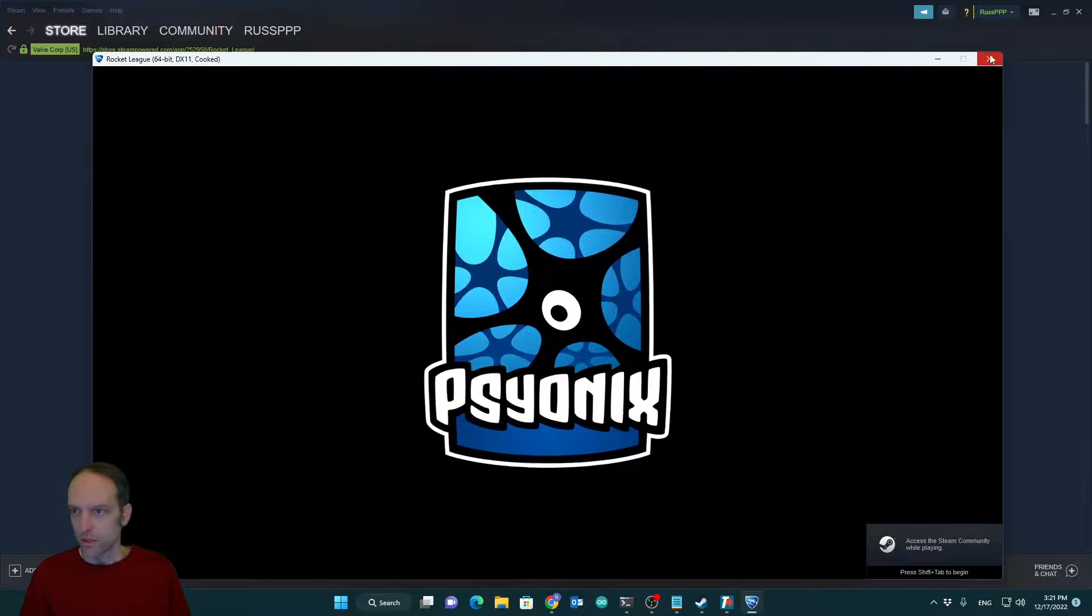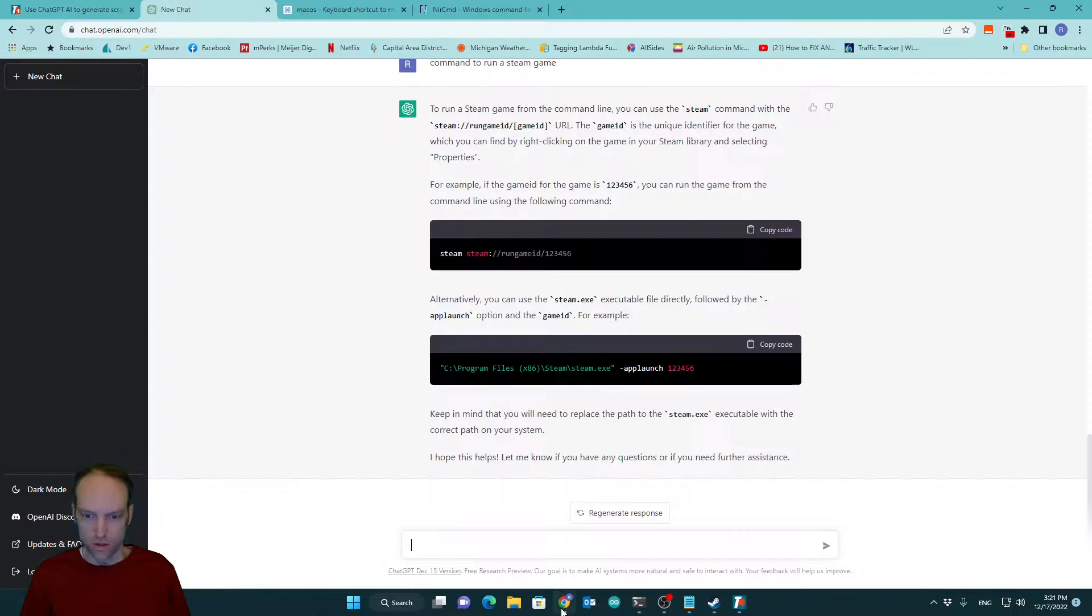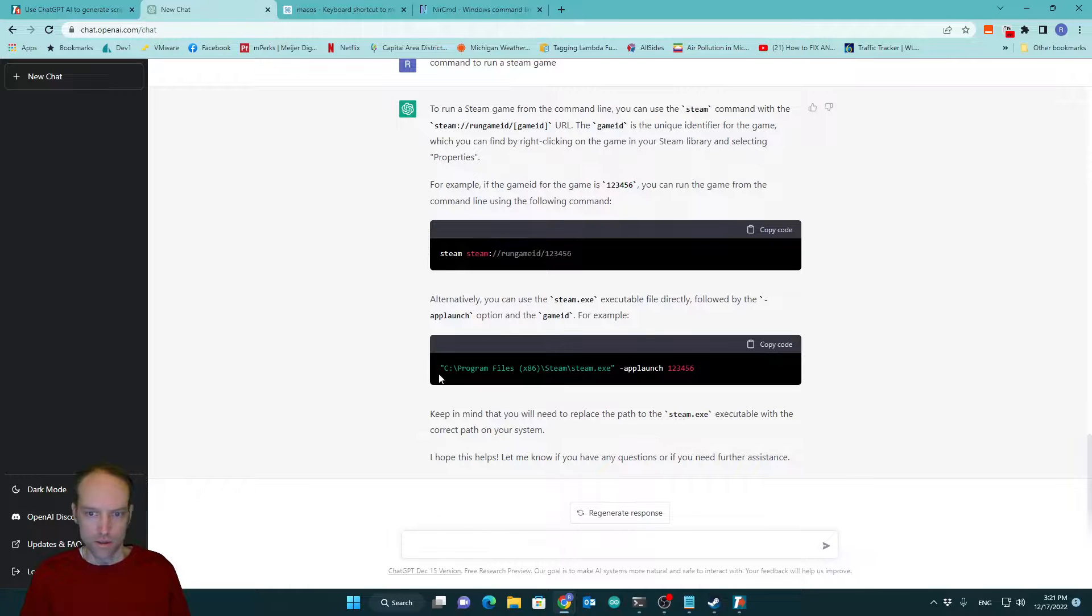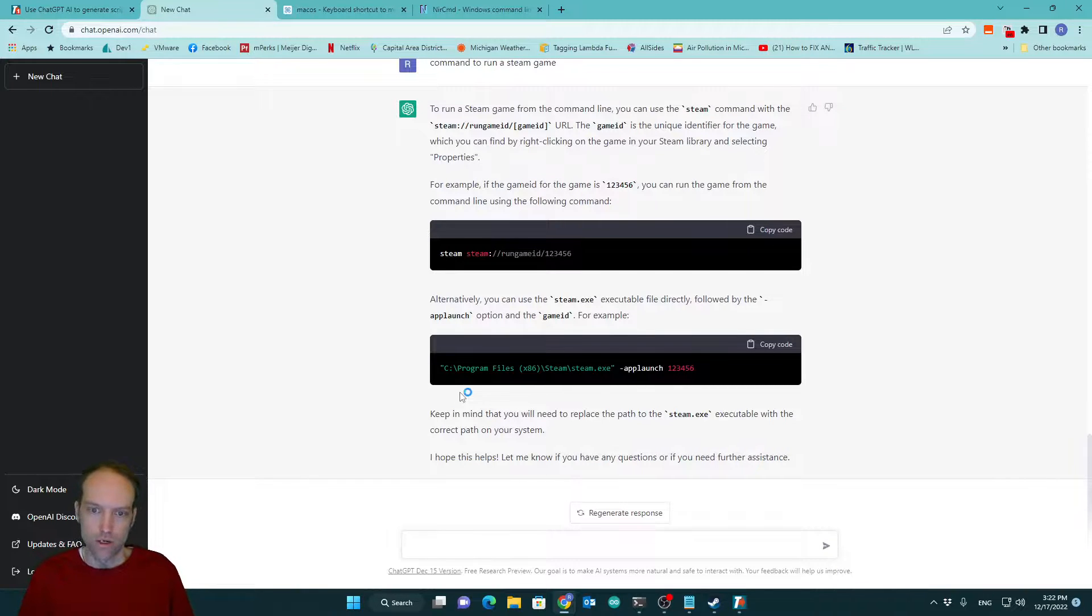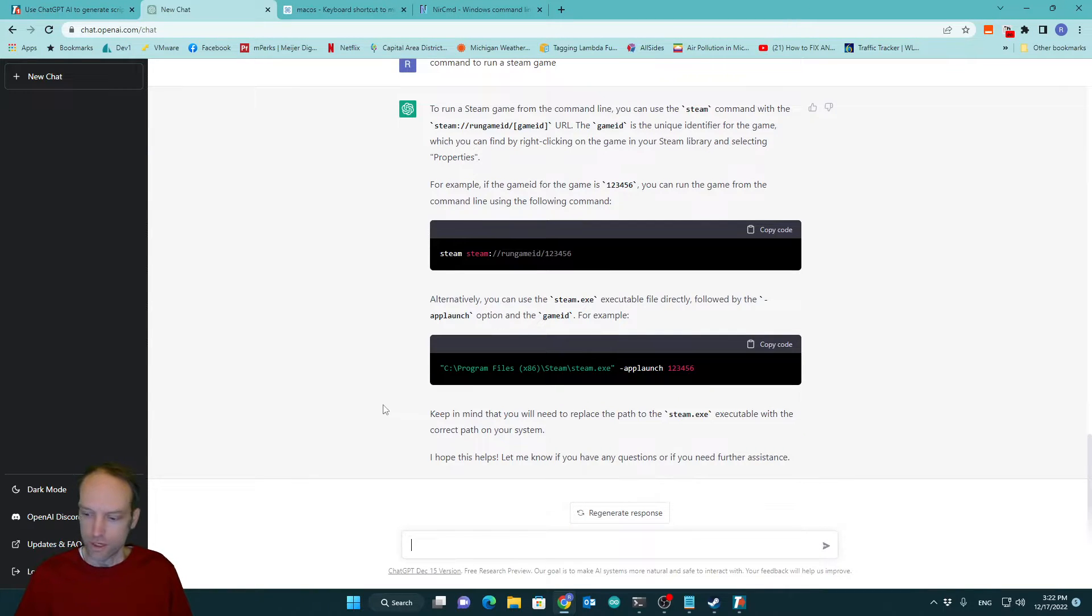So you get the idea. It's called Chat GPT. It's only out since November. And I've already found some pretty cool use cases for it. That's all I got. Thanks for watching.